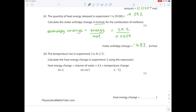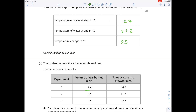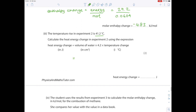The temperature rise in experiment two is 41.2°C. Calculate the heat energy change using: heat energy change = volume of water × 4.2 × temperature change. Looking up the volume of water, that's 200 × 4.2 × 41.2, giving a value of 34,608 joules. Again, because the temperature increased, this is an exothermic reaction.